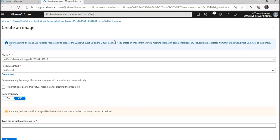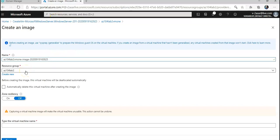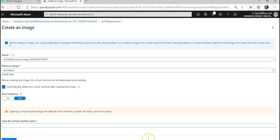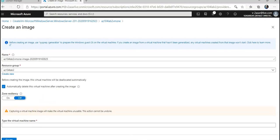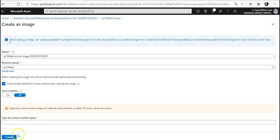In this window I will provide the name for an image and select a resource group to save this image. We'll have to make sure to select 'Automatically delete this virtual machine after creating the image.' This is the resource group in which I will store it. I can create a new resource group as well. I would click on Create.